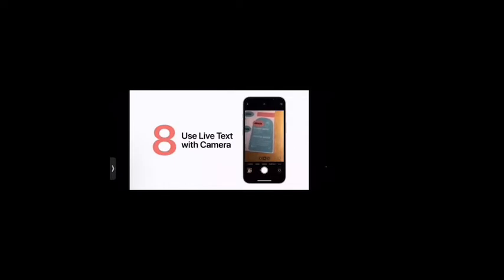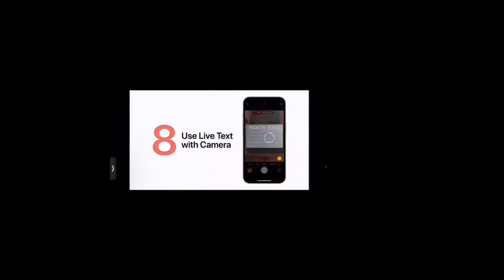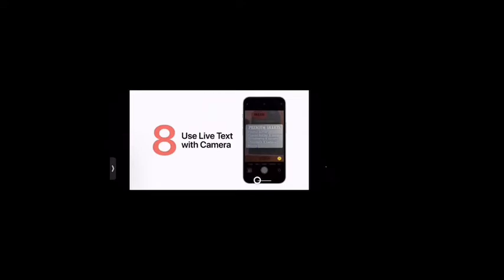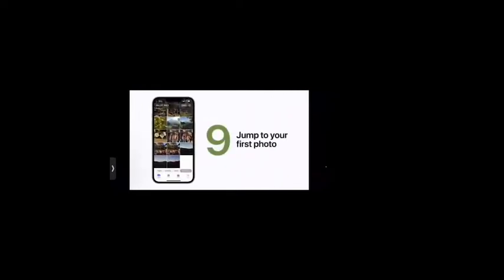Starting in iOS 15, you can use Live Text to interact with text using your camera. Position the viewfinder over a document and tap the scan text button in the bottom right corner. You can tap Select All, then tap the screen to see editing options, and tap Copy. Then switch to another app and paste the text you just copied.